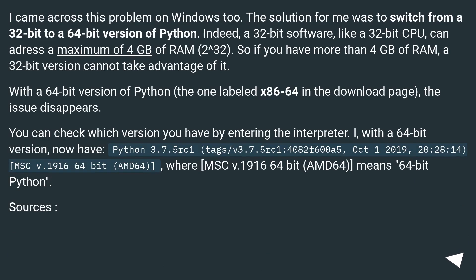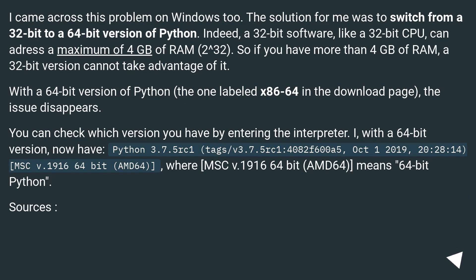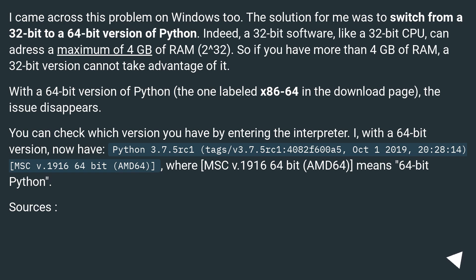I came across this problem on Windows too. The solution for me was to switch from a 32-bit to a 64-bit version of Python. Indeed, a 32-bit software, like a 32-bit CPU, can address a maximum of 4 GB of RAM (2 to the power of 32). So if you have more than 4 GB of RAM, a 32-bit version cannot take advantage of it. With a 64-bit version of Python (labeled x86-64 on the download page), the issue disappears.